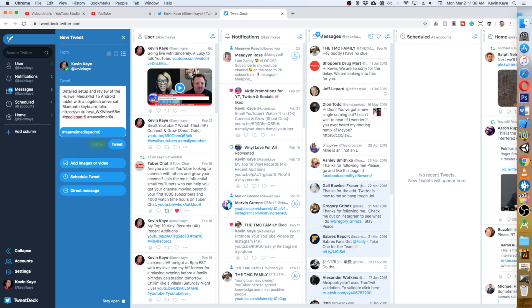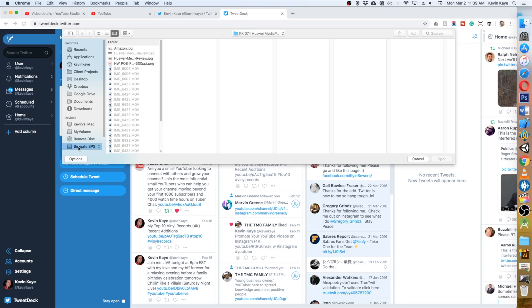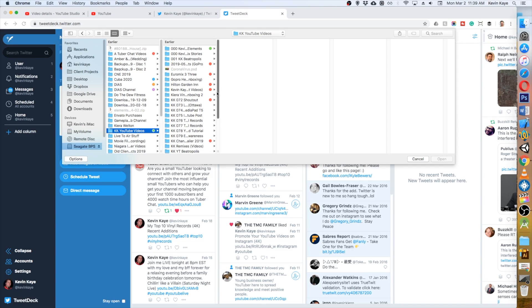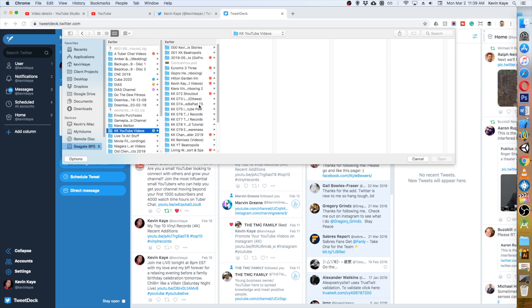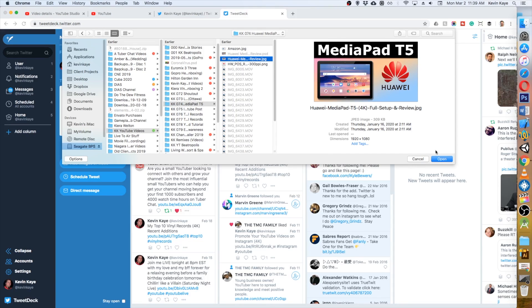I'm going to add an image which is just going to be the thumbnail from my YouTube video. So as I go through my computer and grab the right image, there's my thumbnail. Add it to the tweet.